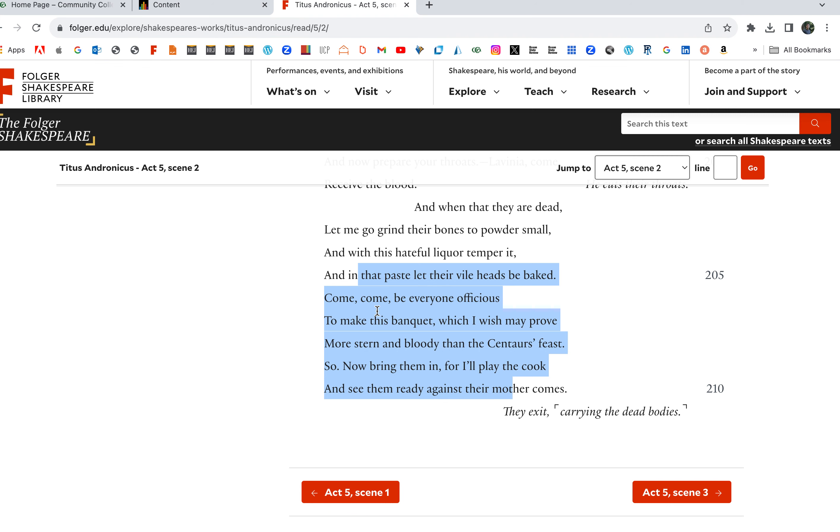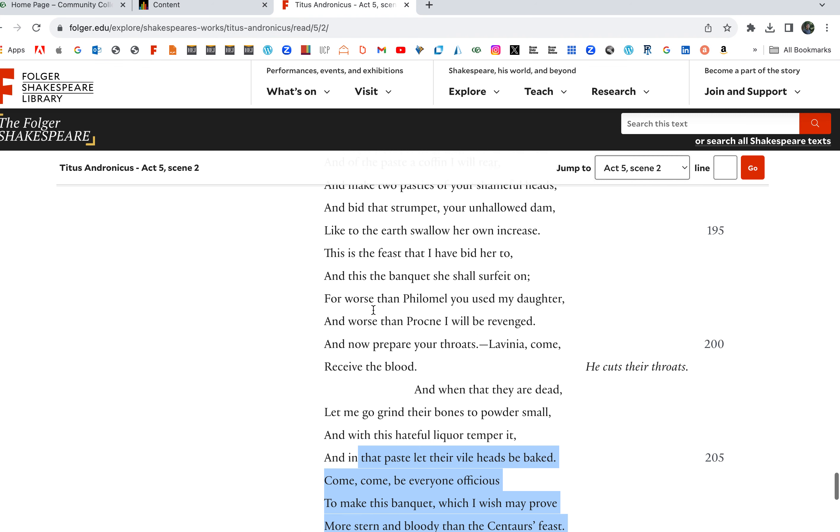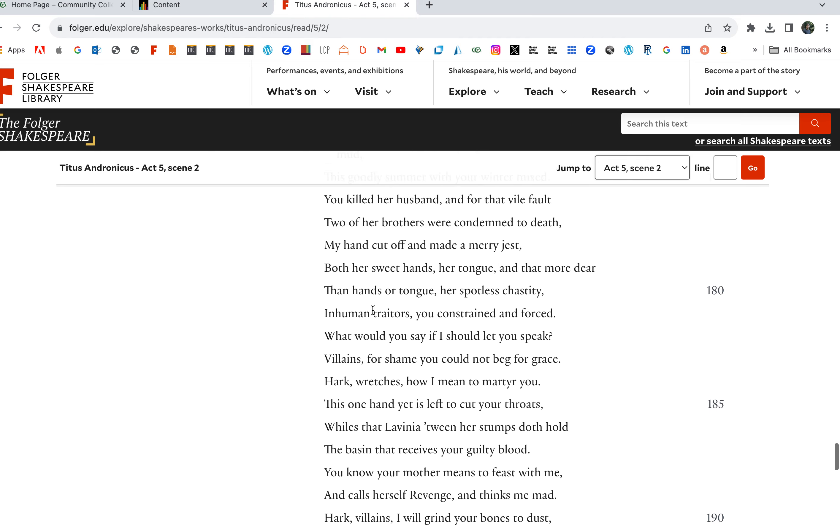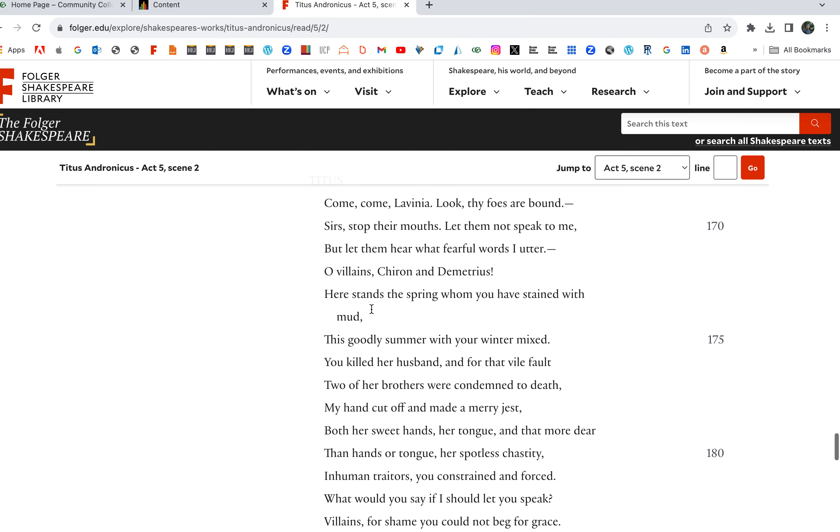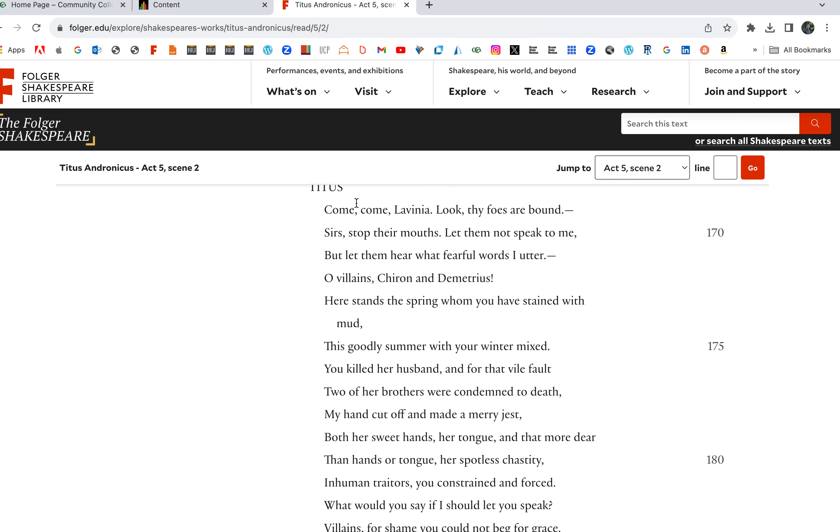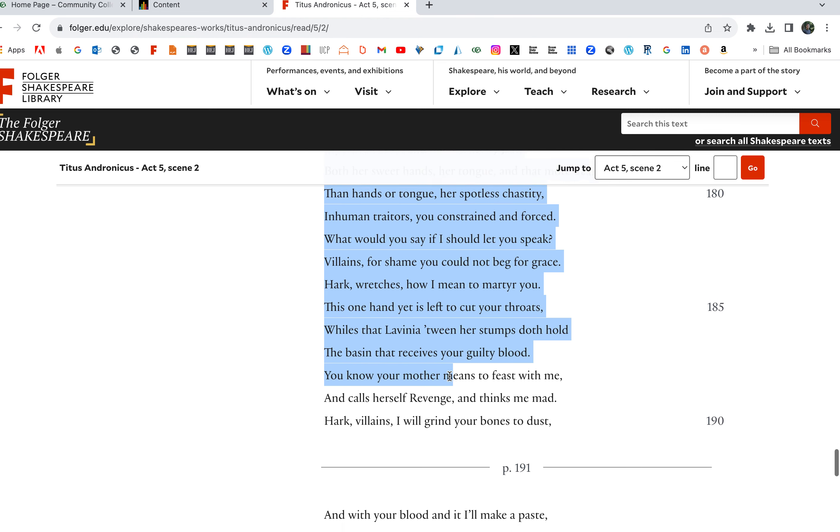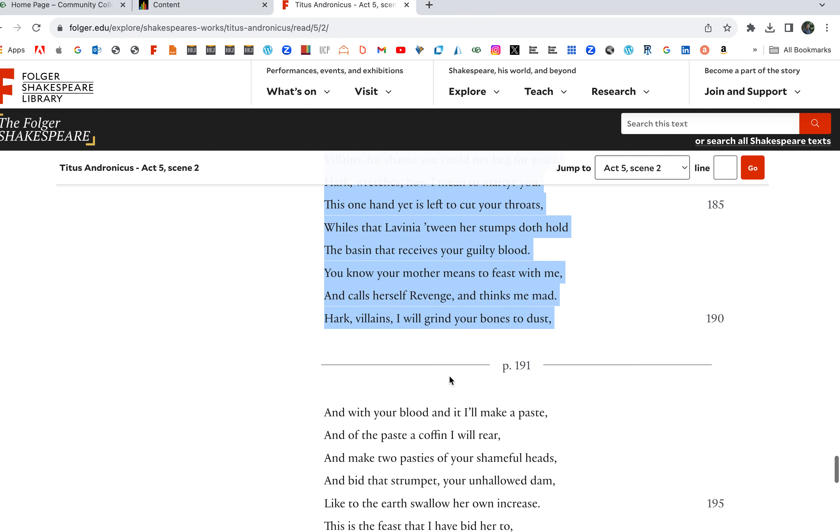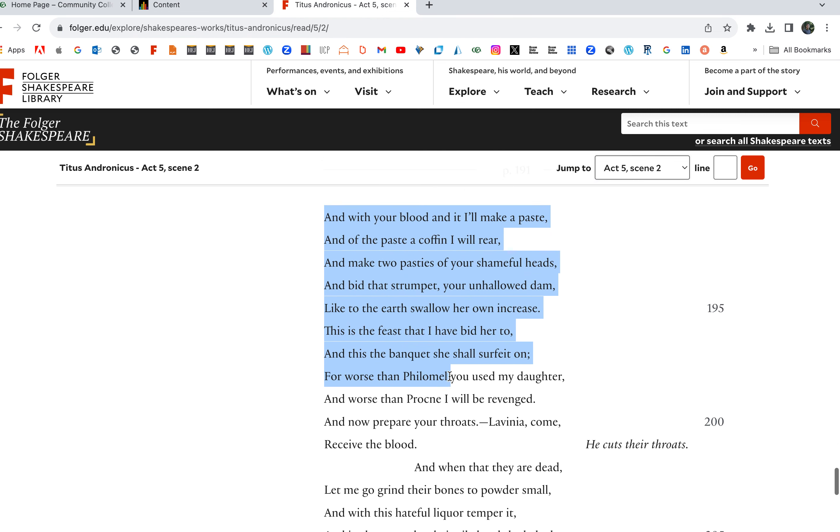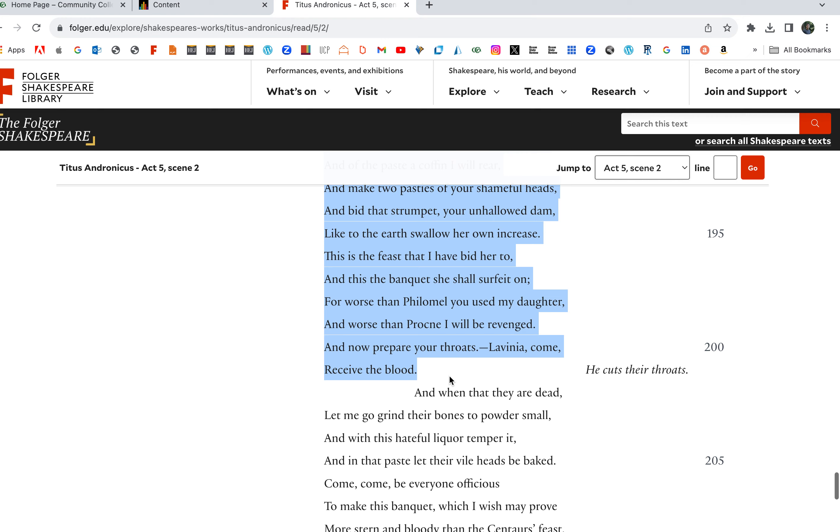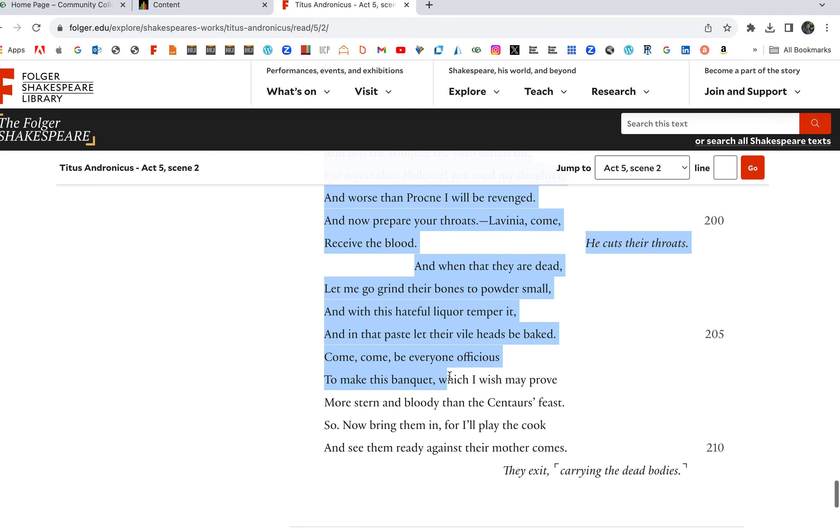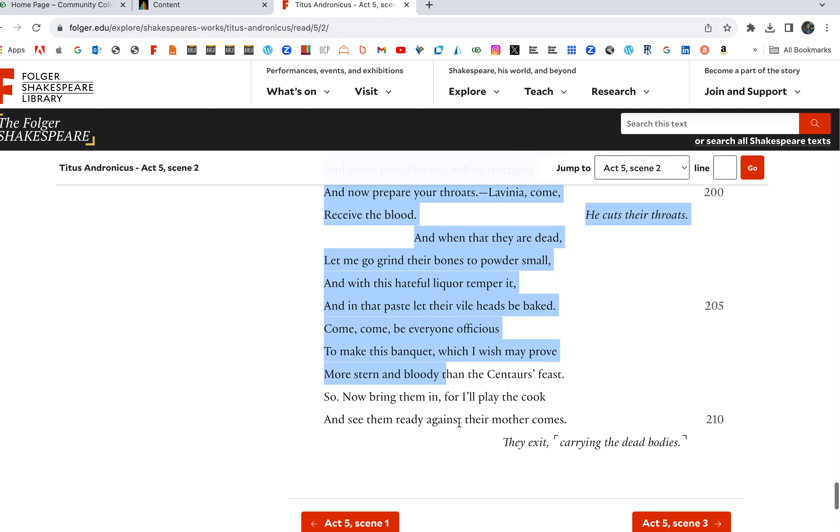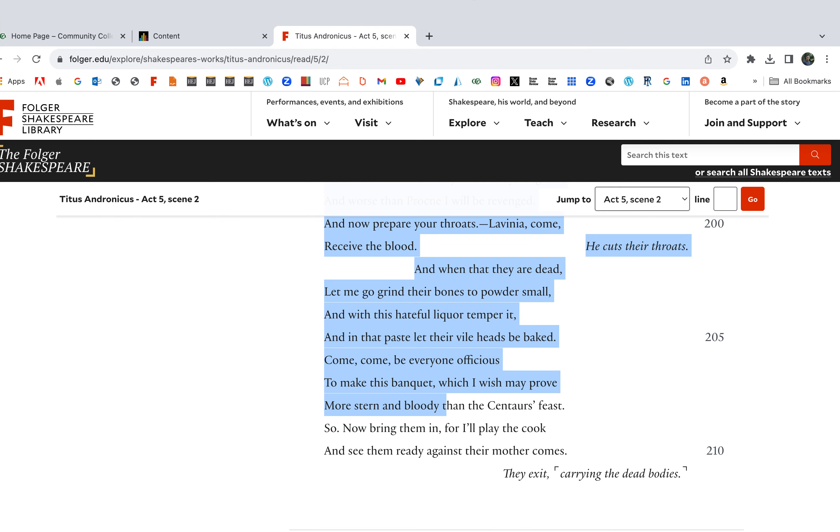So now bring them in, for I'll play the cook and see them ready against their mother comes. So there it is, Titus's revenge speech on the play. He's enacting this revenge here. He's cutting up the sons, grinds their bones to dust, and with their heads he's baking it into a pie, and he's gonna feed it to Tamora. So there's the bloody revenge that Titus is enacting for all the wrongs that have been done to him.